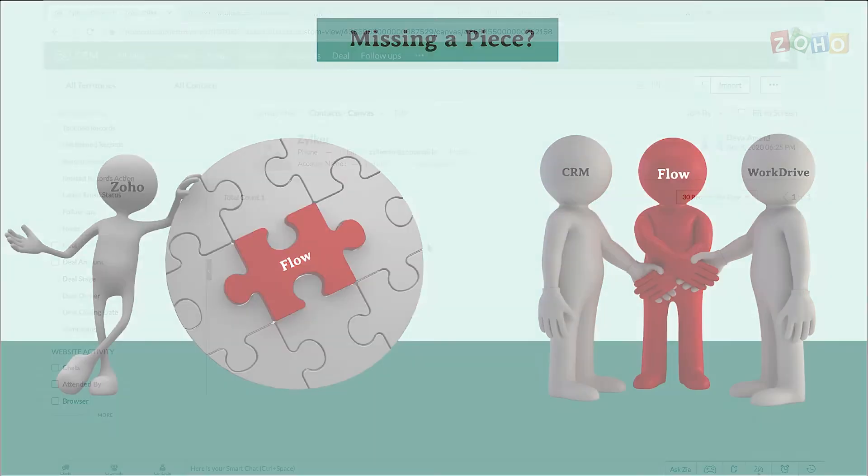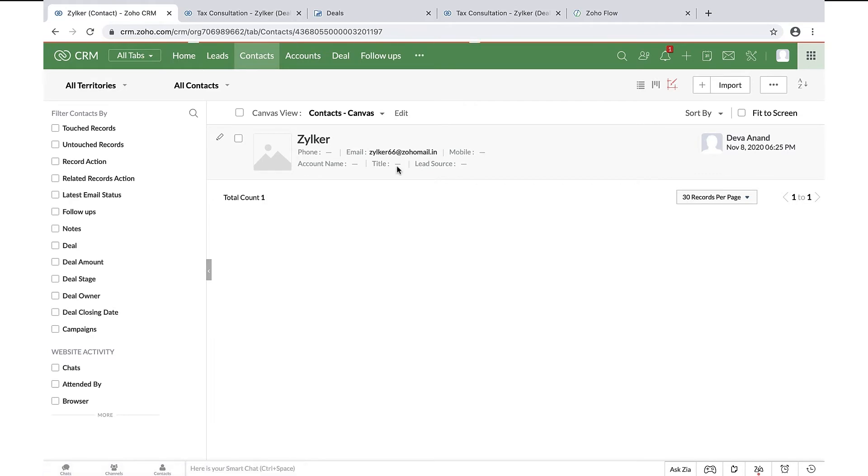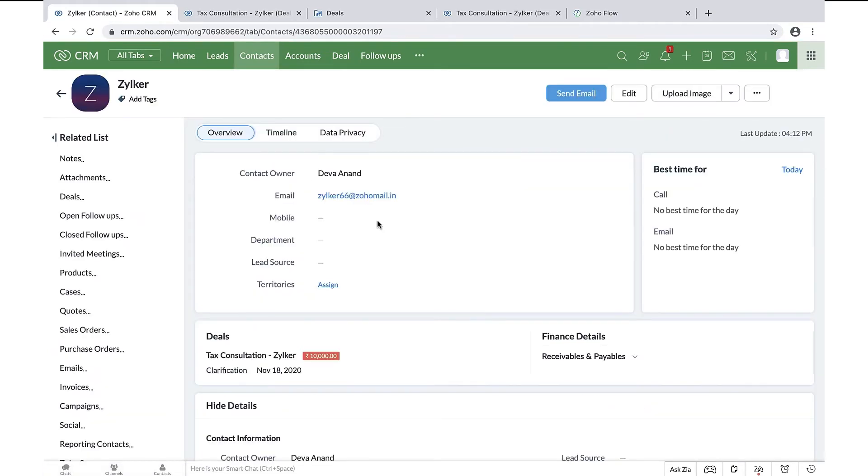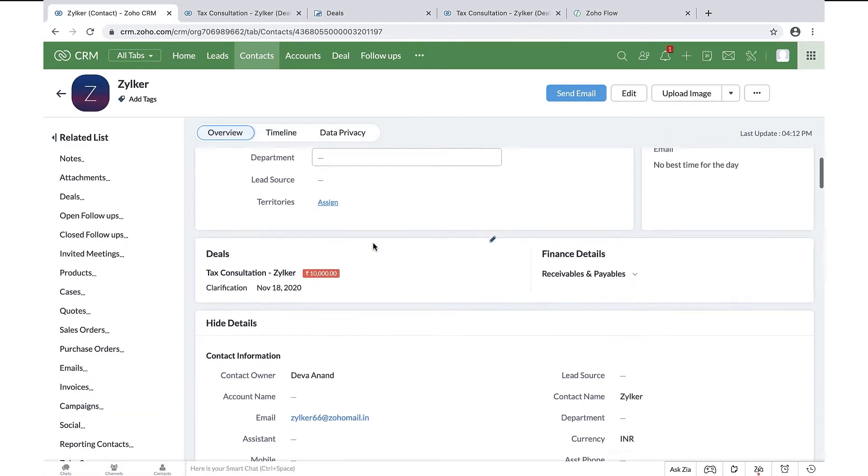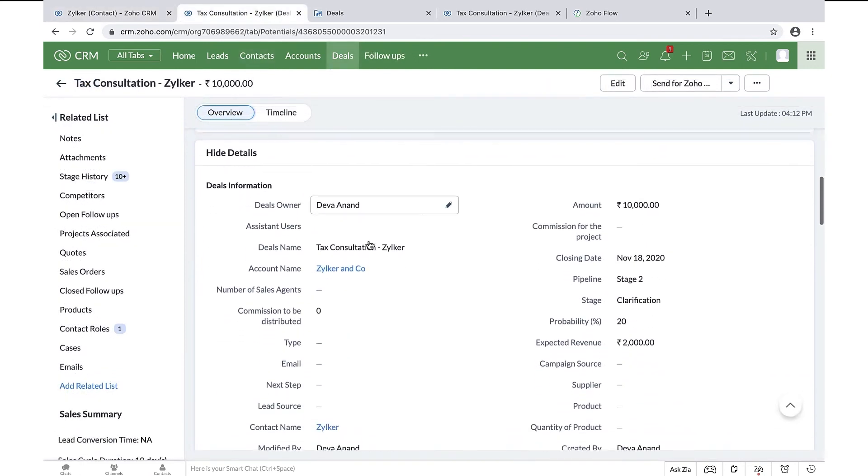Thanks, Vilasni. Hello everyone, I hope you are doing well. This is the interface of Zoho CRM where we have added a contact named Zilker, and after an initial conversation with him, a deal has been created.